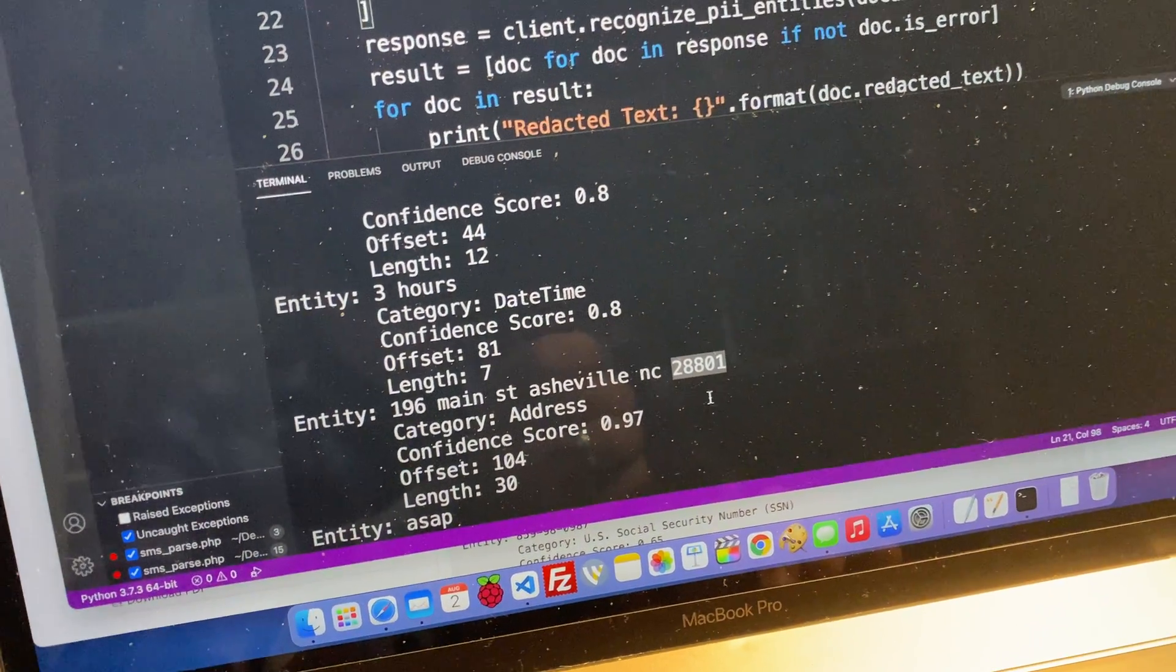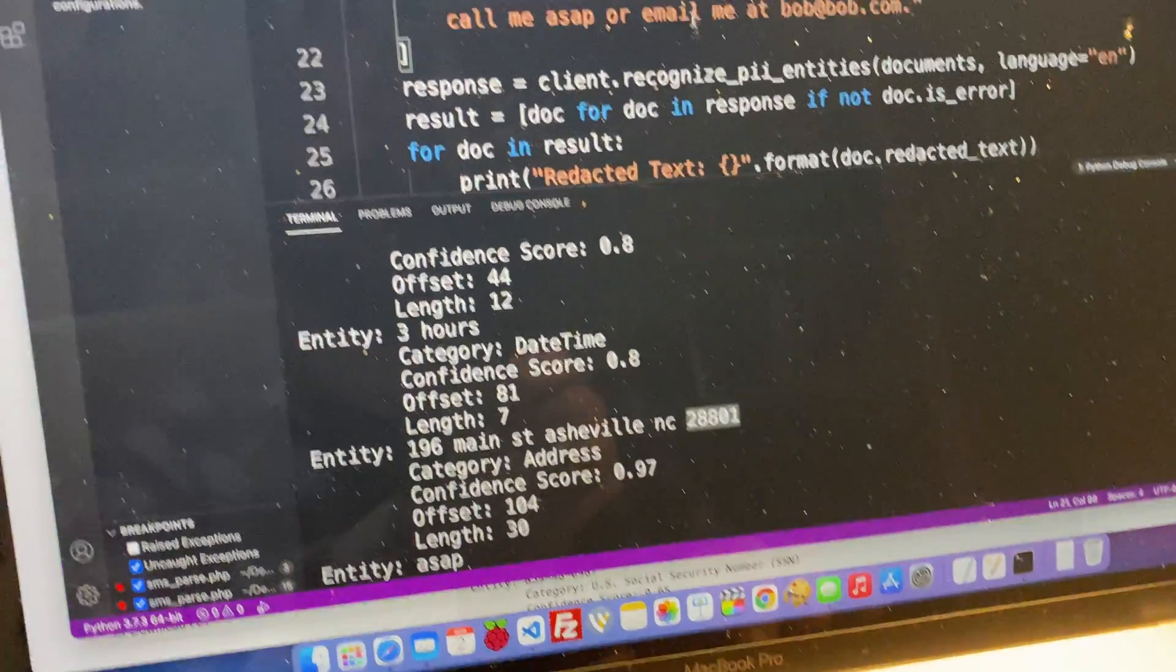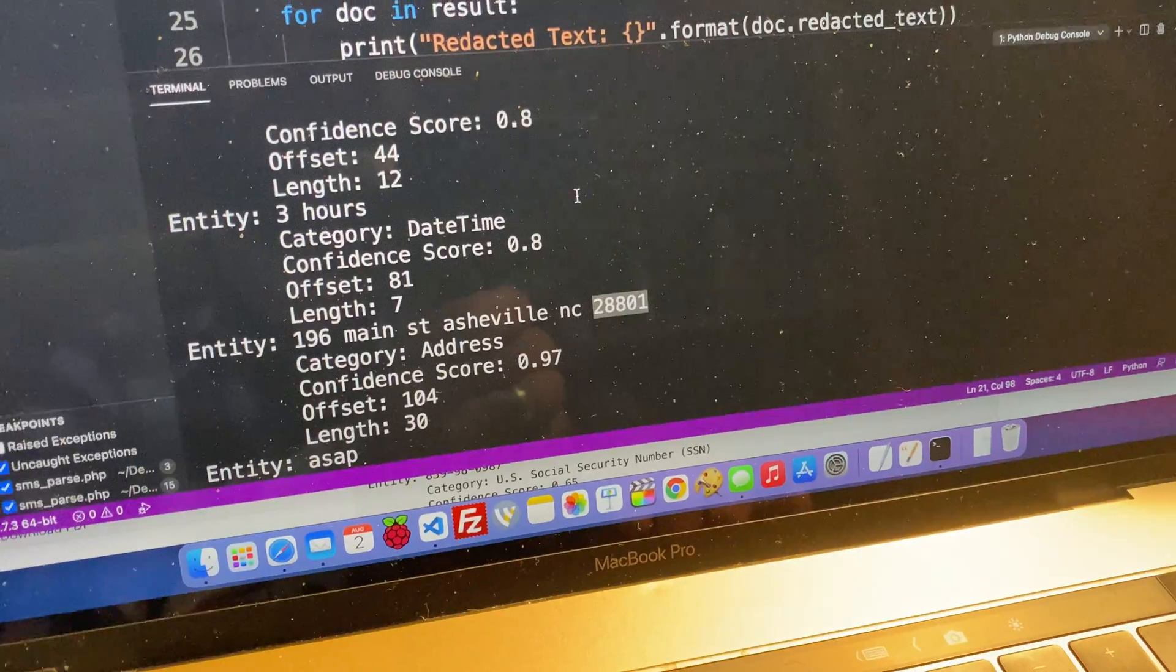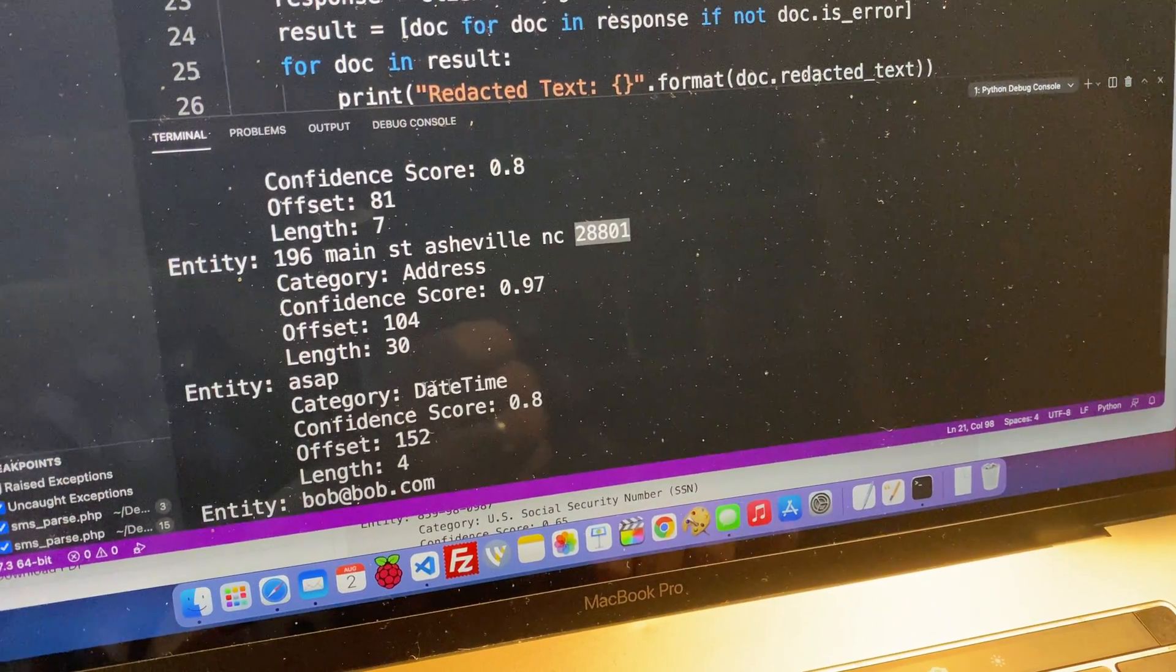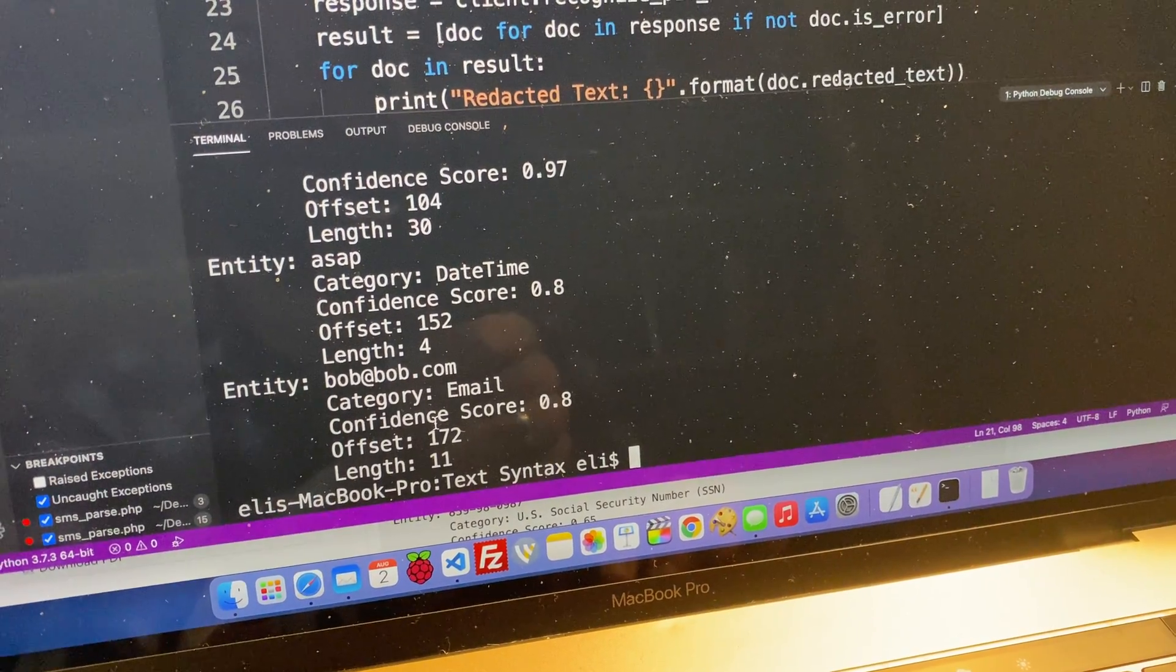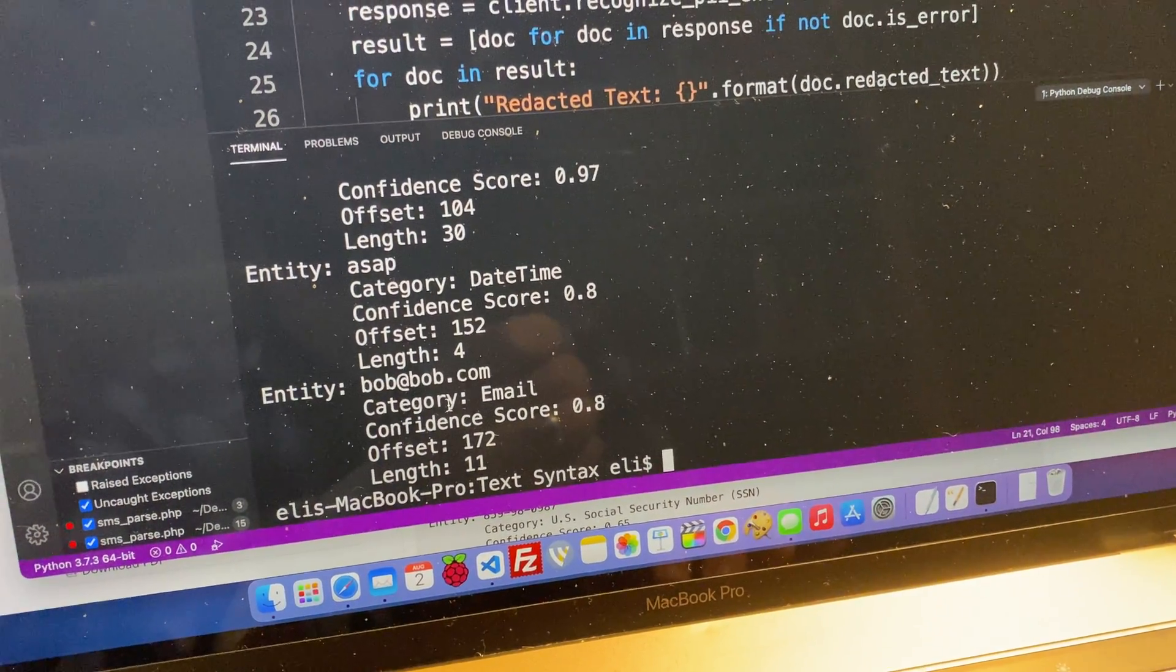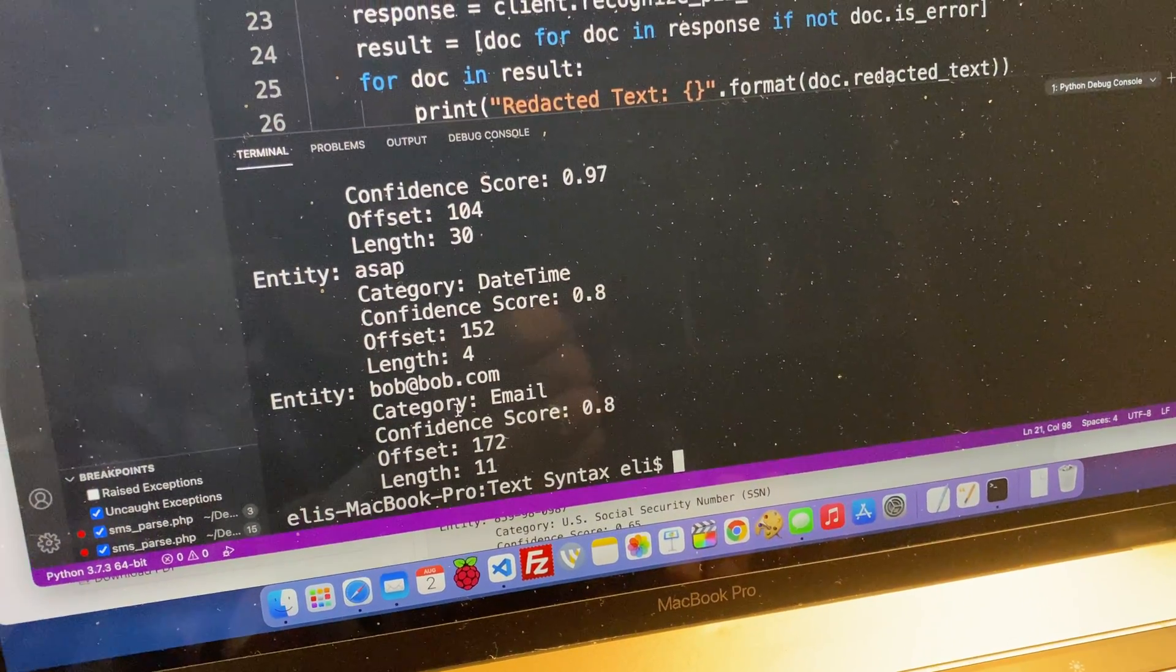So this is literally telling me what the city is, what the state is, and it's even telling me what the zip code is. So I can have an auto-routing system basically to route this message to whatever person is most appropriate to get that message. ASAP it gives me. And then Bob at Bob.com so that I can now spam them forever and ever.